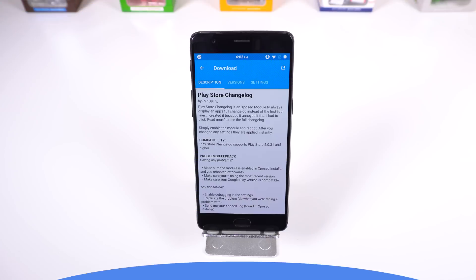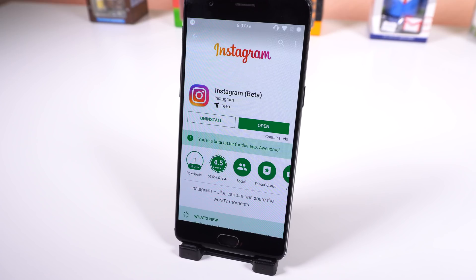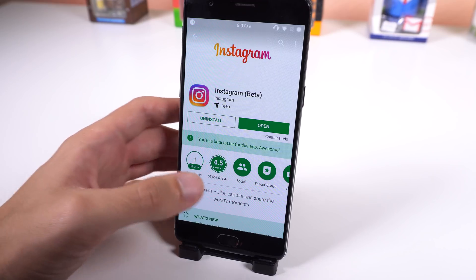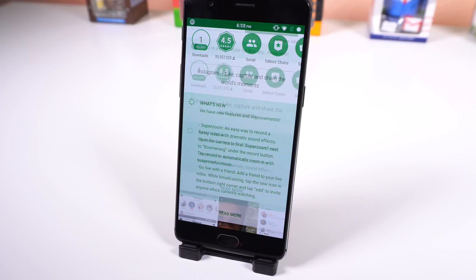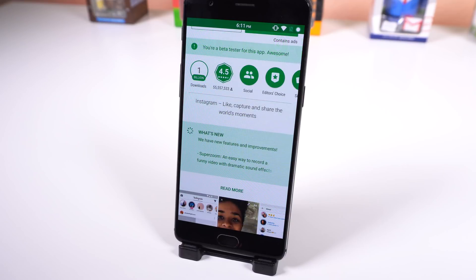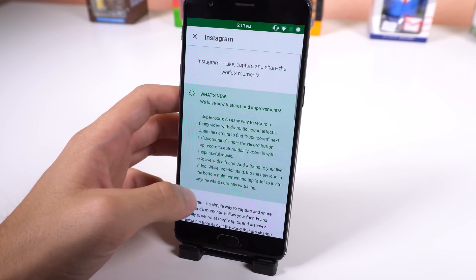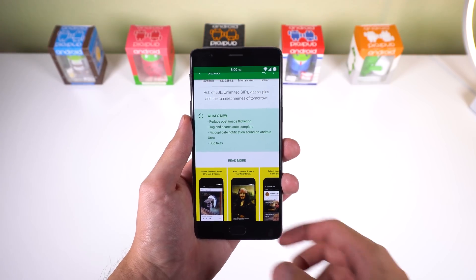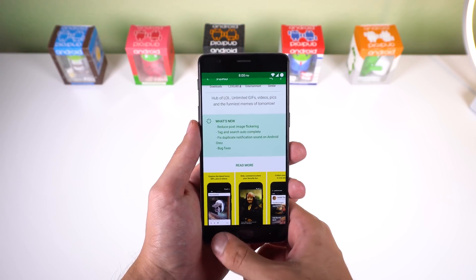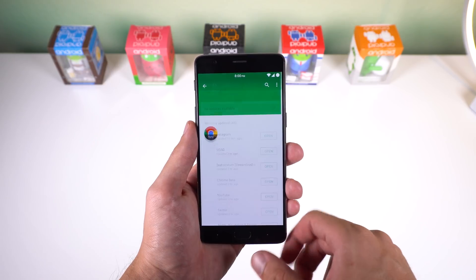This next module is also simple, yet just as useful. It's called Play Store Change Log, and all it does is show you an app's full change log in the Play Store instead of just the first four lines. It was kind of annoying that you had to tap on Read More to see an app's full change log, so now you can save yourself an extra tap. Plus, it works with the latest Play Store version and doesn't modify anything else, so it works for me.